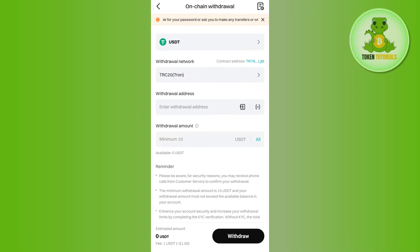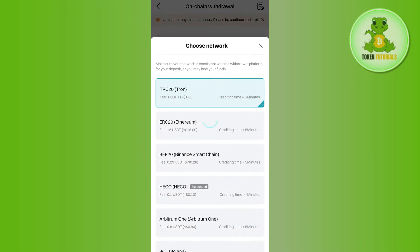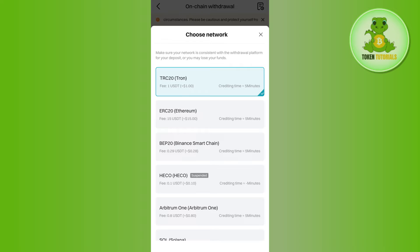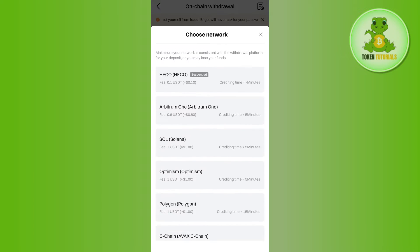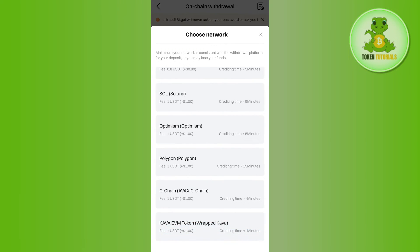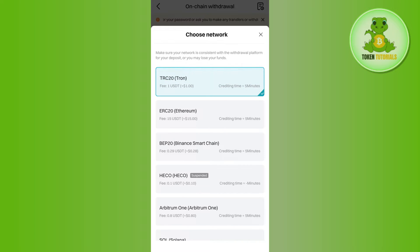But if you want to change it to any other networks, then you will have to tap on this option and here you will be able to see a bunch of different networks that you can choose. Now over here it will also show you the associated fees that you need to pay if you initiate the transfer.